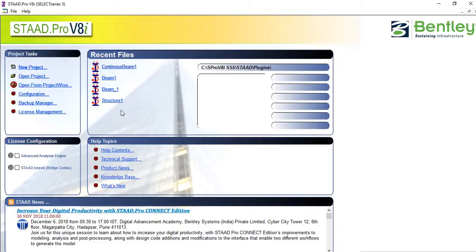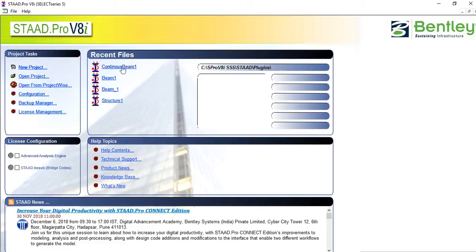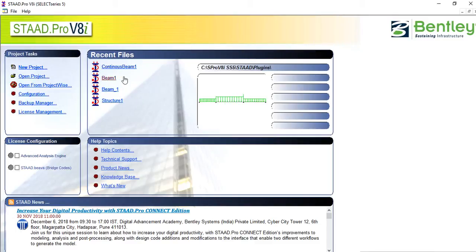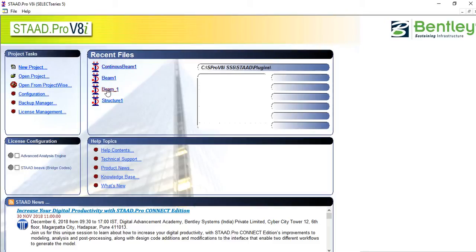This panel contains the list of new files you've already worked on, maybe already analyzed structures or beams and columns or structural members. If I want to open what I've already done before, I just click on it and it loads.